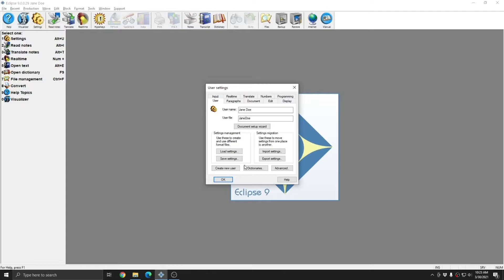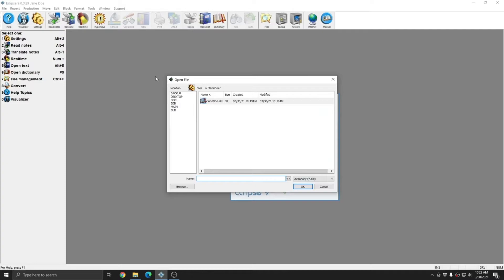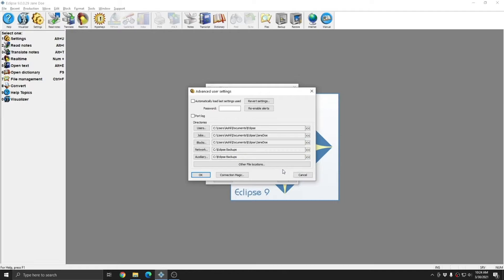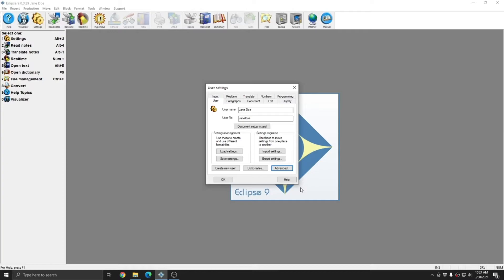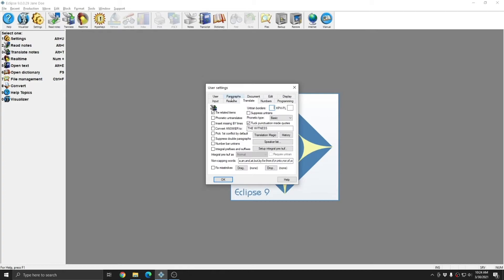Once this new blank user has been set up, although it does have default settings, this of course can all be changed. I can click on the Dictionaries button, and I can change my main dictionary to look at any other dictionary on my computer. I can click the Advanced button, and I can change my jobs or blocks pathing to look anywhere that I may have existing files that I wish to use in this new user. Or if I wish to, I can leave everything default. I can import settings if I have existing settings I wish to use for this new user.